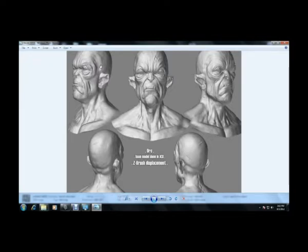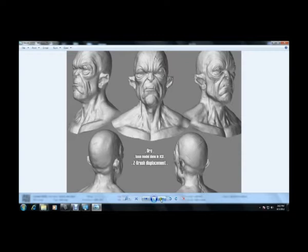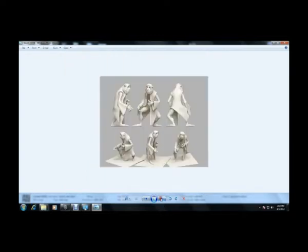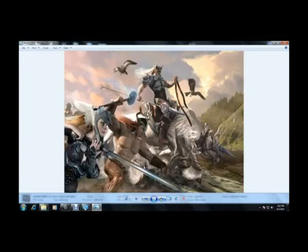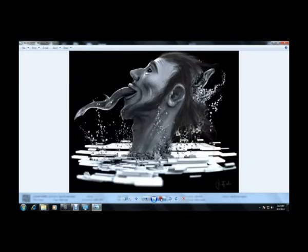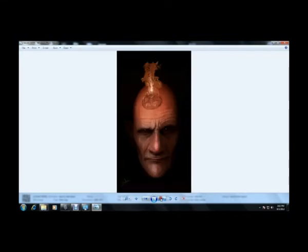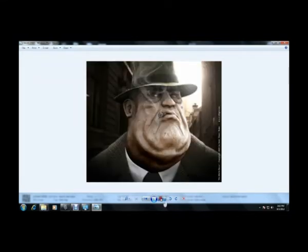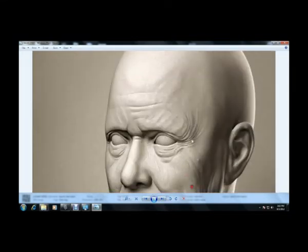These are the things which we will be covering up in lecture number one. You can see some more examples related to this. You can see some examples of the detailed stuff like this.